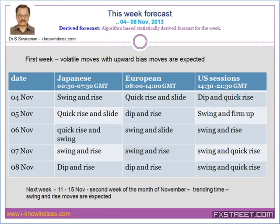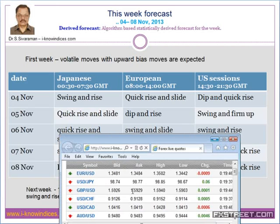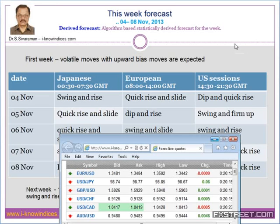Next week, 11th to 15th November, will be the second week, and we will come across the trending move — swing and rise moves are expected, continuing the rise till early January. During November and December, we will come across EUR and GBP making further gains. They made a quick downward move in September-October, gained levels, booked profit at higher levels, built sell positions, and are now accumulating buy positions. These buy positions they will try to liquidate only by late December and January. EUR, GBP, USD/JPY, and CHF are expected to sustain gains.